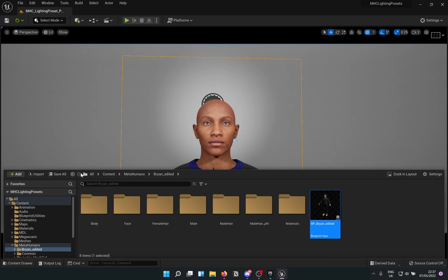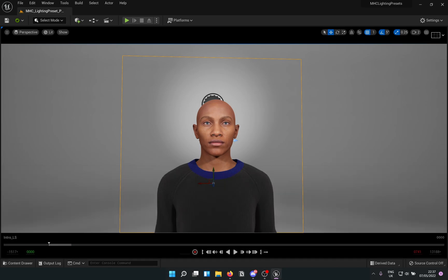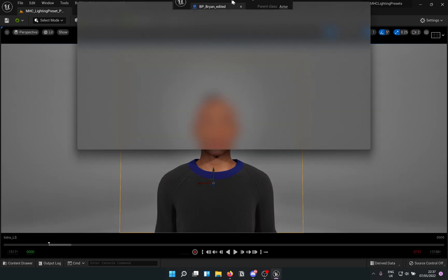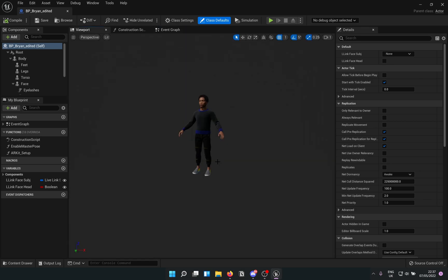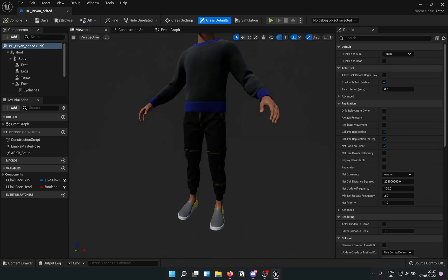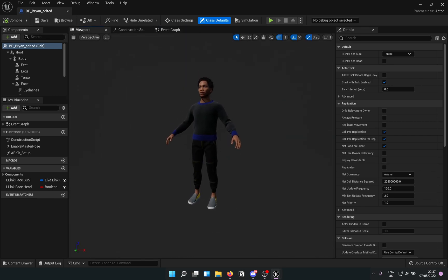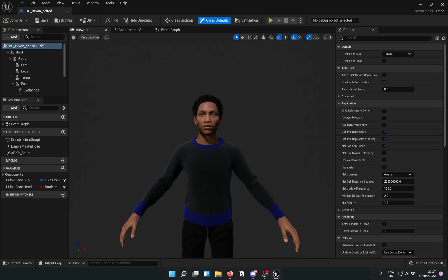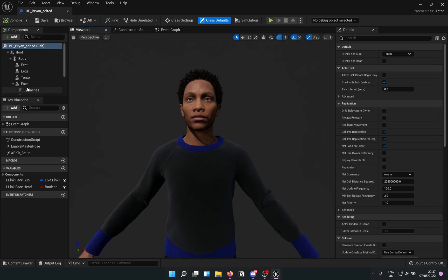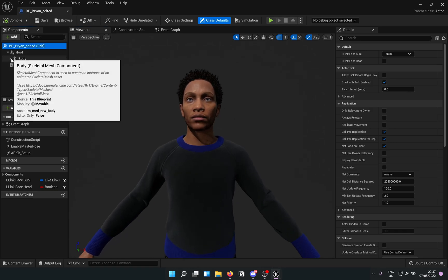The fix is actually quite simple. You open your Metahuman blueprint and go to viewport, select the grooms from the component panel on the left side here.